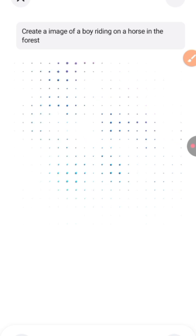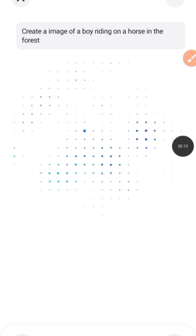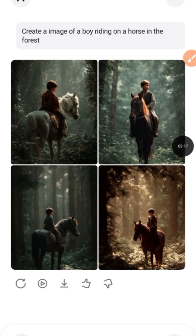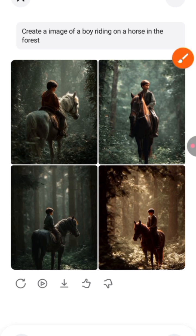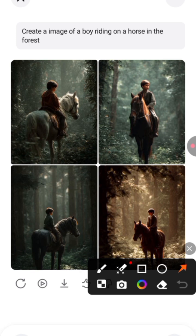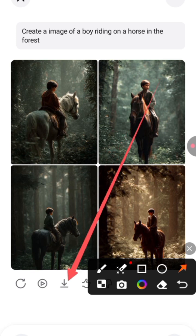Let's see the result — wow, this is amazing! It gives us different angles, different shots. You can download it and at the same time you can animate the image right here.